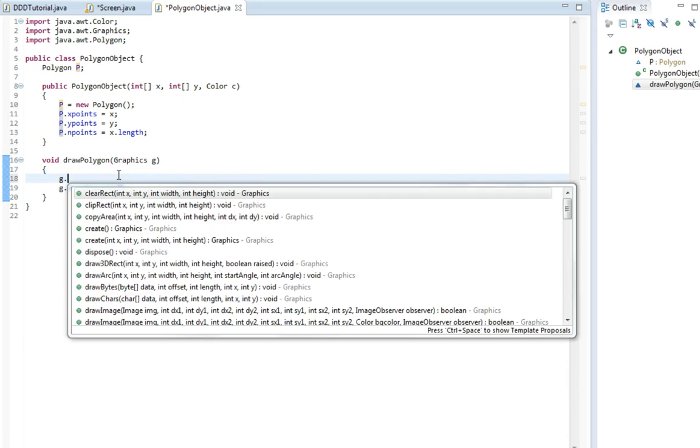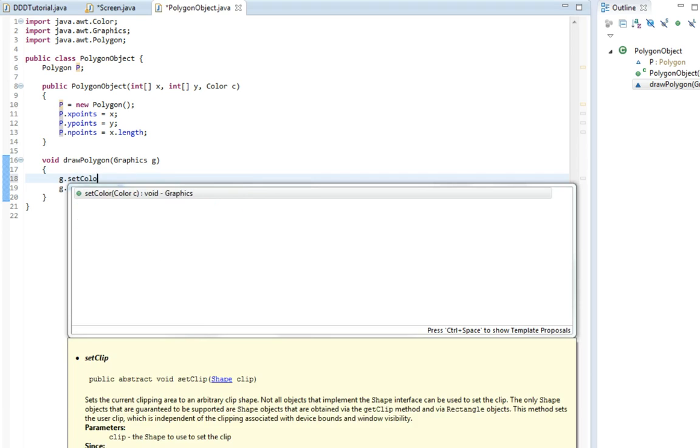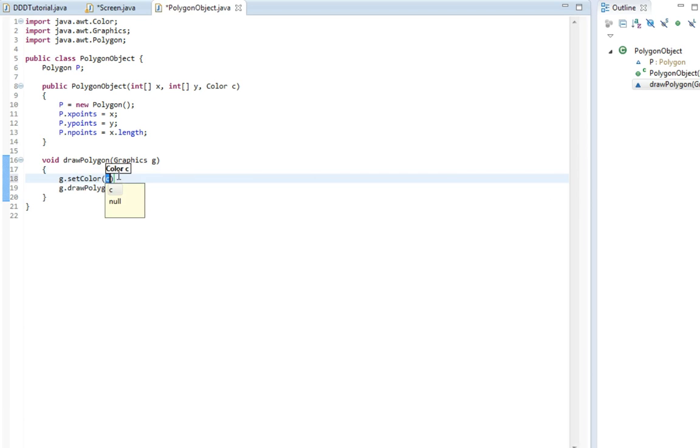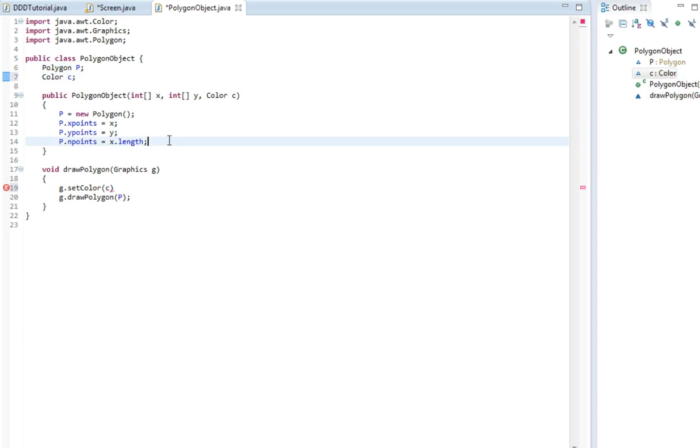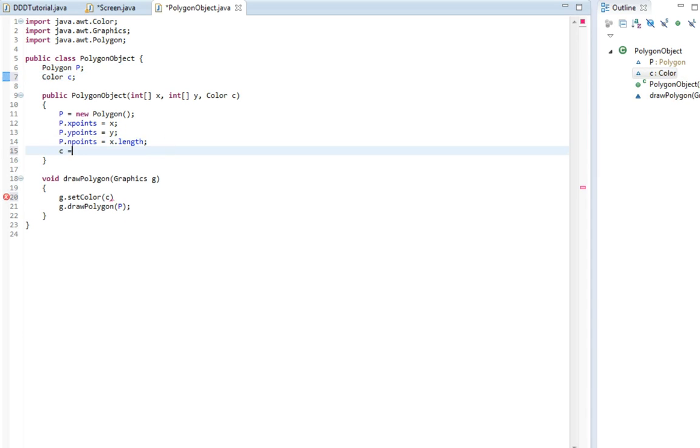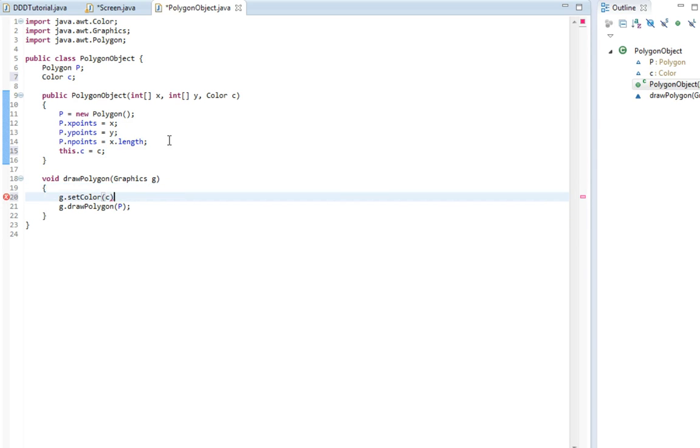First I'm actually going to set the color to this color. So we're going to make a color here, color c. Then c, this dot c equals c. And now our polygon class is done.